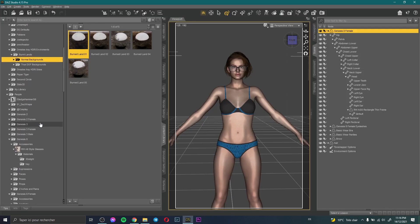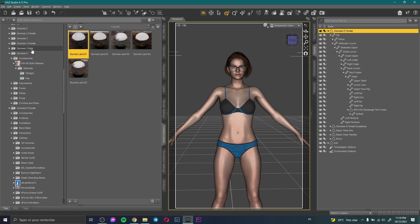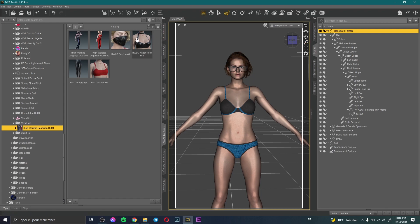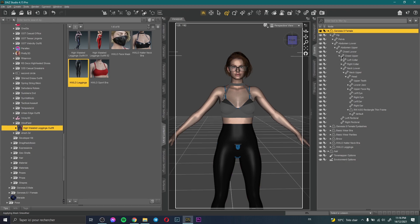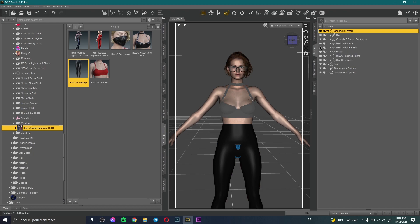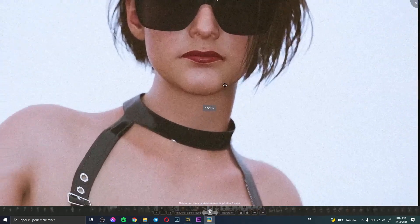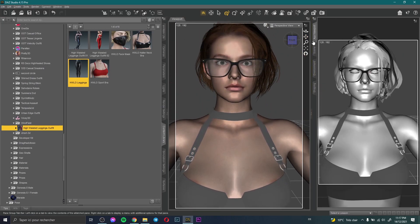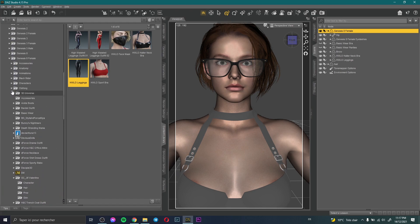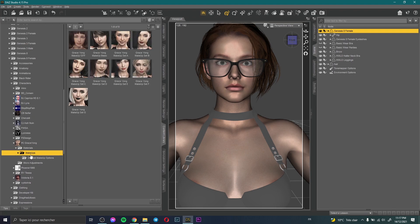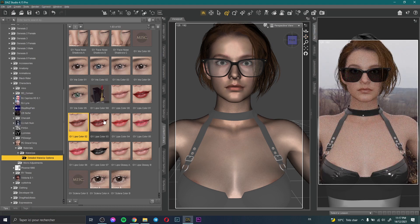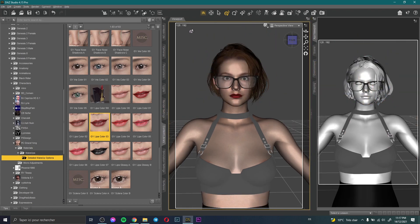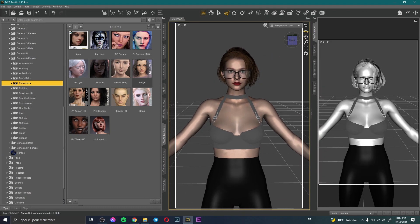After applying the HDRI map, I need to change the clothes. I select the character, go to Genesis 8 Female Clothing, and choose the clothes we need. Then I delete the basic clothes. I also notice there's some makeup — I go to the character's clothing settings and apply the lip makeup.